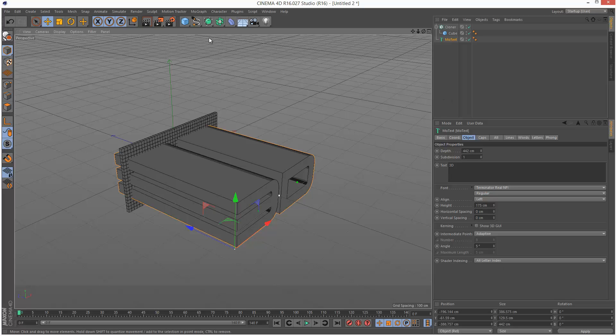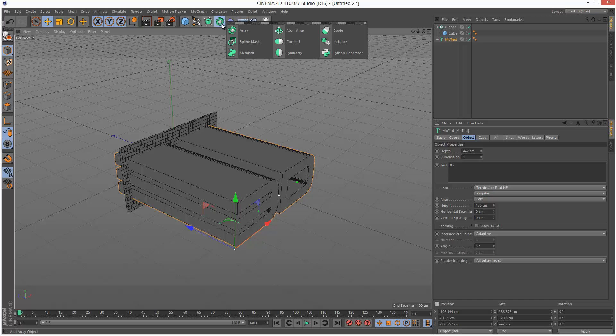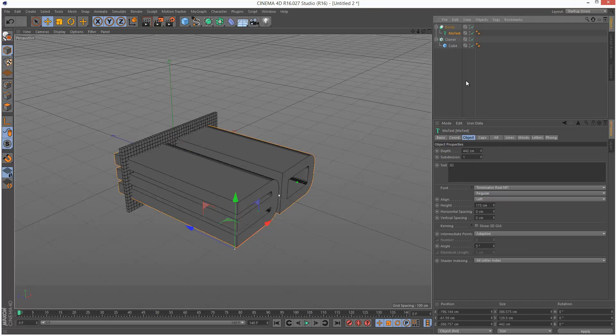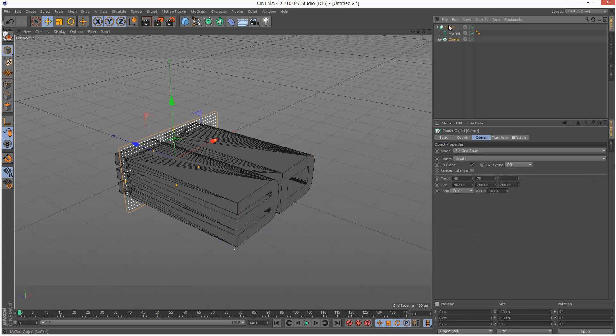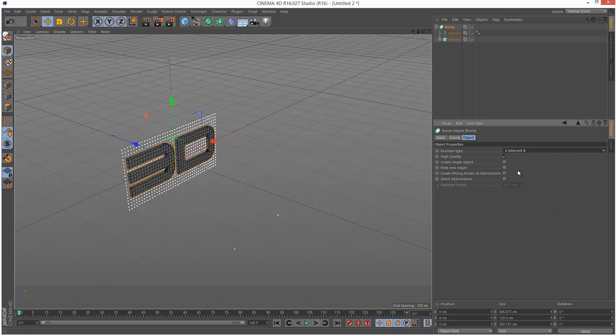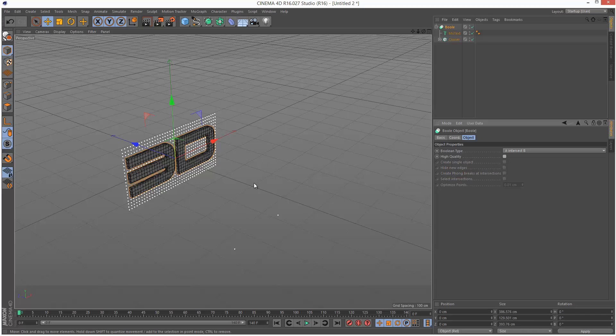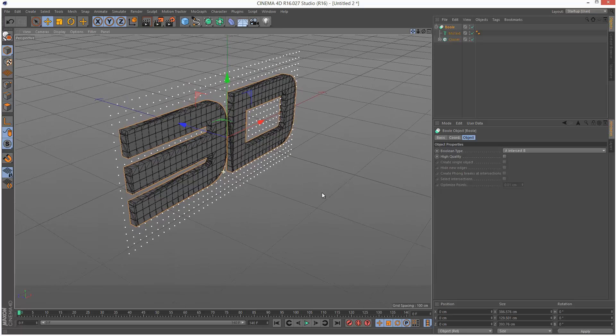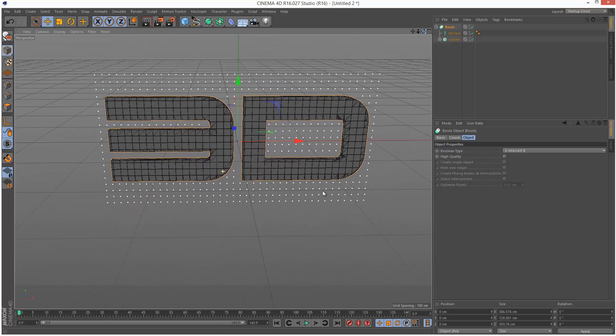Next I'm going to create a Boolean and drop the MoText in there followed by the cloner in this order. For bool instead of A subtract B I'm going to choose A intersect B. I'm going to turn off high quality because that actually causes some problems.